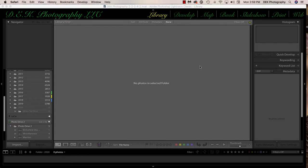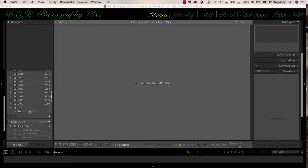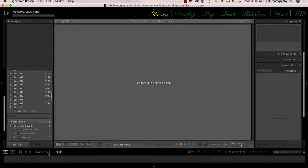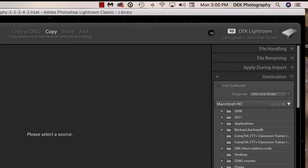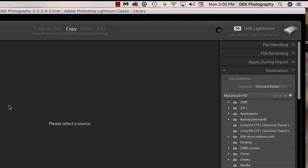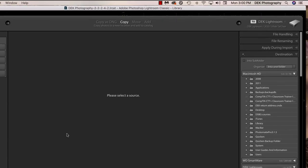Notice that I still haven't put my memory card in the card reader or clicked the import button. Now I'll bring up the secret menu again — control-click on the White-Tailed Deer folder on Mac, or right-click on PC — and select Import to This Folder. This automatically opens the import dialog box. At the top right of the screen, it confirms pictures will go into the Lightroom external hard drive, the 2020 folder, and the White-Tailed Deer folder. Now I need to select the source by putting my memory card in the card reader.